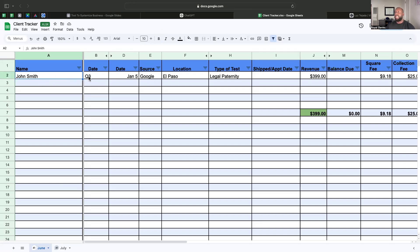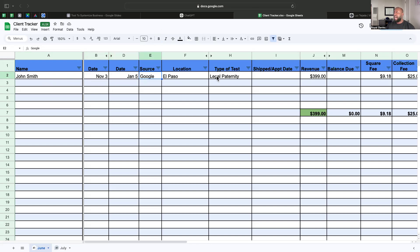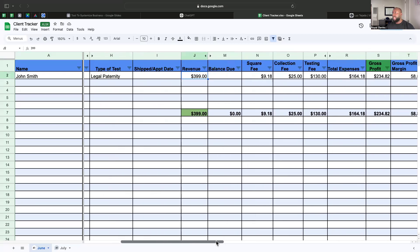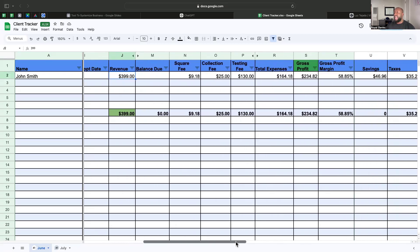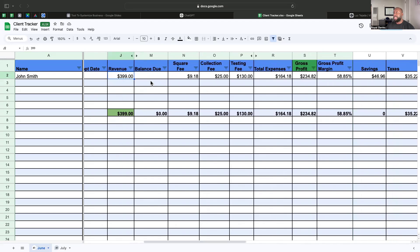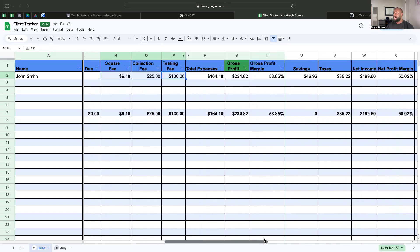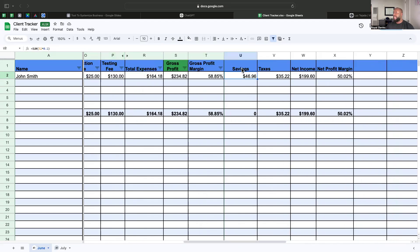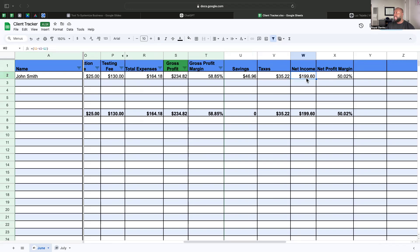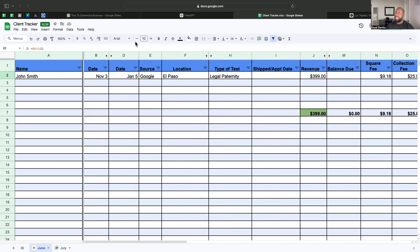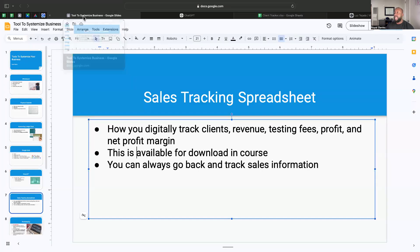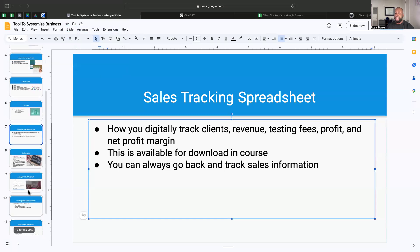This is a client tracker that I developed. This is in the course. This is not a real person, but it shows John Smith. He may have gotten a DNA test done on November 3rd of 2024. You can see how much you charged them. I have the formulas in here already that add up. You enter in how much you charged them, whatever the square fee was, if there's a collection fee, if you outsource the test, the testing fee—that's the lab, that's what the lab charges you. It adds it all up, adds up all these fees for you here. It tells you your gross profit—your gross profit is what you sold for minus how much it costs for you to run the test. Then it gives you a profit margin. And if you want to break down, well, I want to put some away for savings, some away for taxes, 15%, and then your ultimate net income right here and your profit margin. That's in the course, available for download. That helps you track your sales.